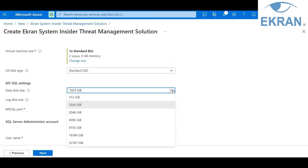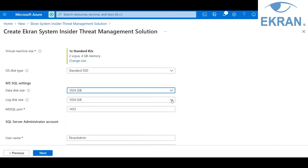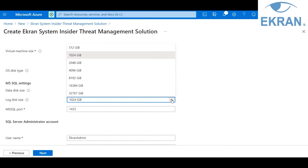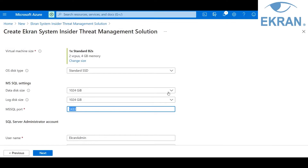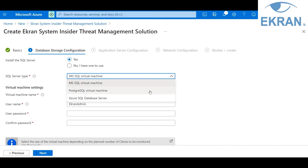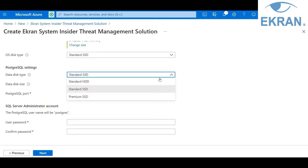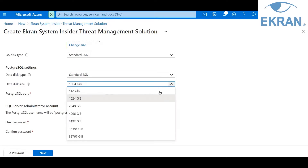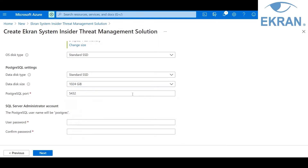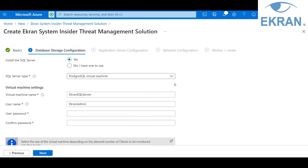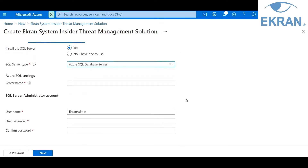If you chose to install the SQL Server, you will be asked to define some parameters specific to the selected SQL Server type. For MS SQL, you can select the size of the data disk and the locker disk that will be used by the server, and you can also enter a custom port to which the server will accept connections. For PostgreSQL, you can select the type and the size of the data disk, and also enter a custom port. For Azure SQL Database Server, you need to enter a name for the server — this name, along with the database.windows.net domain, will form the fully qualified domain name of the SQL Server.